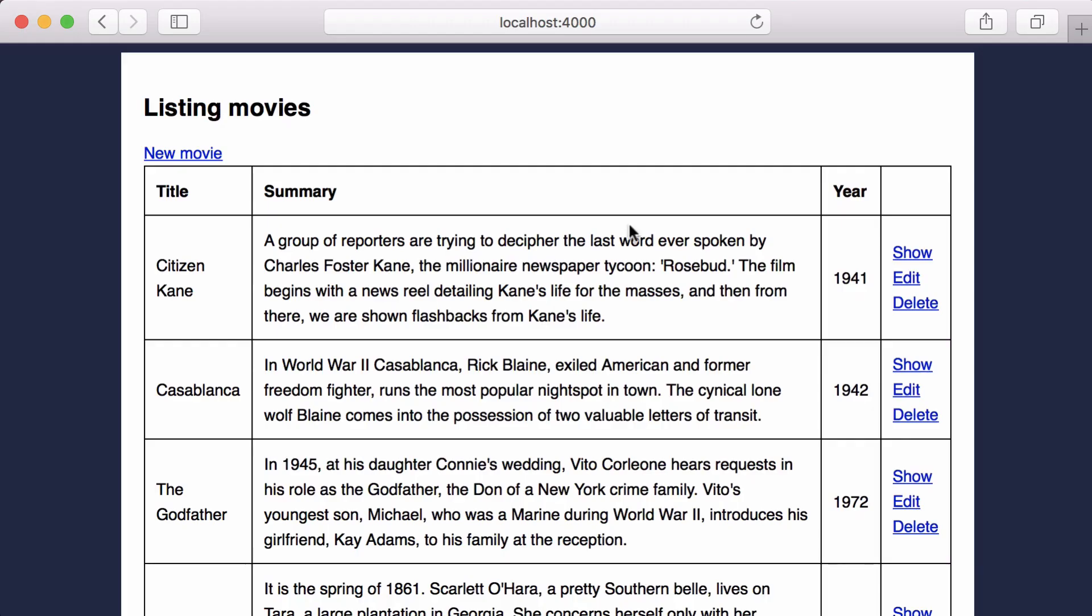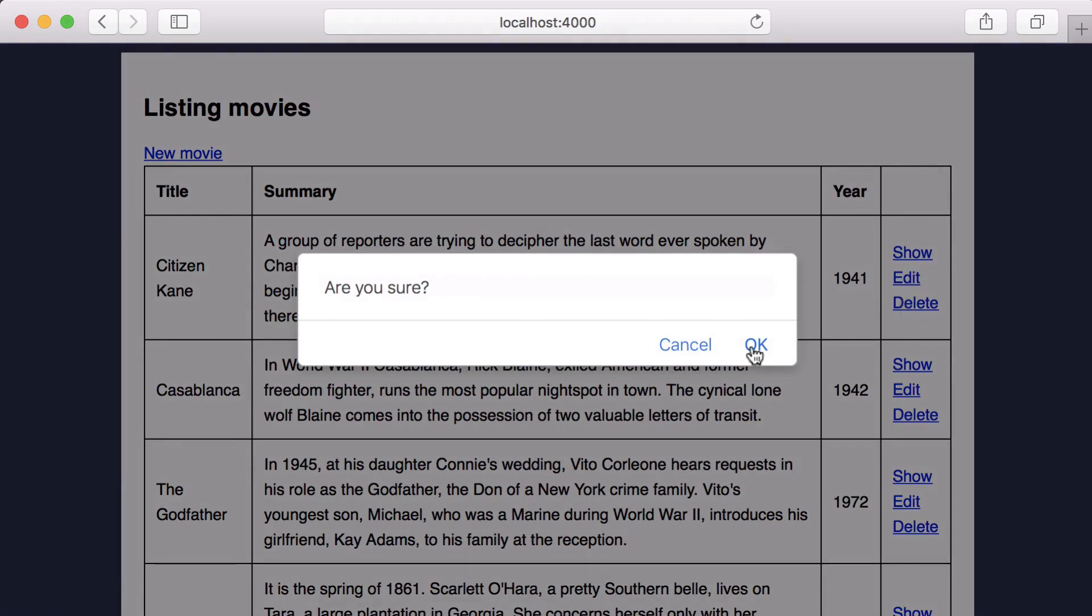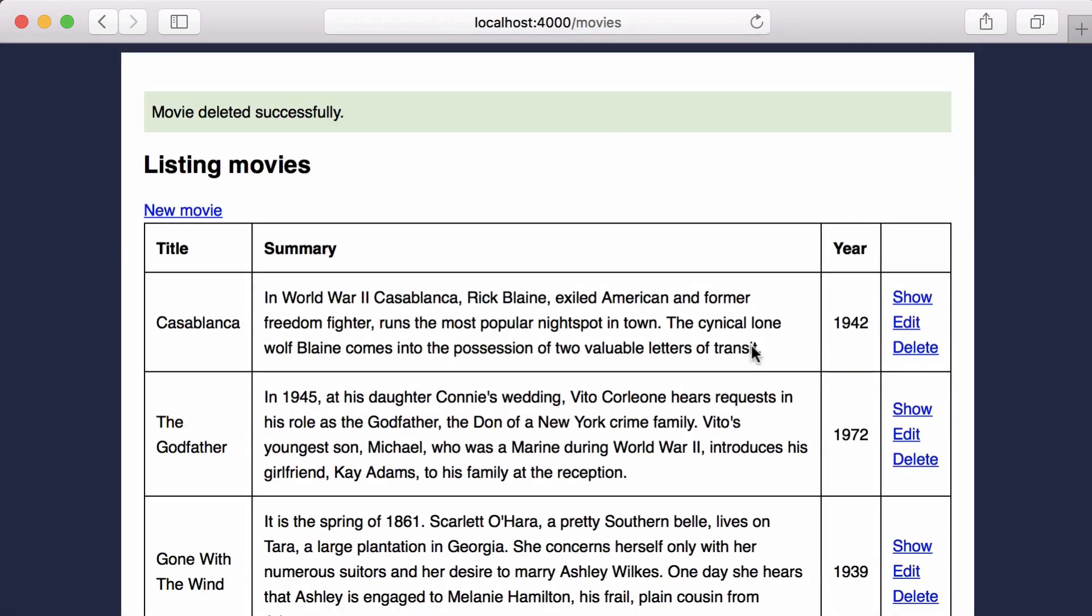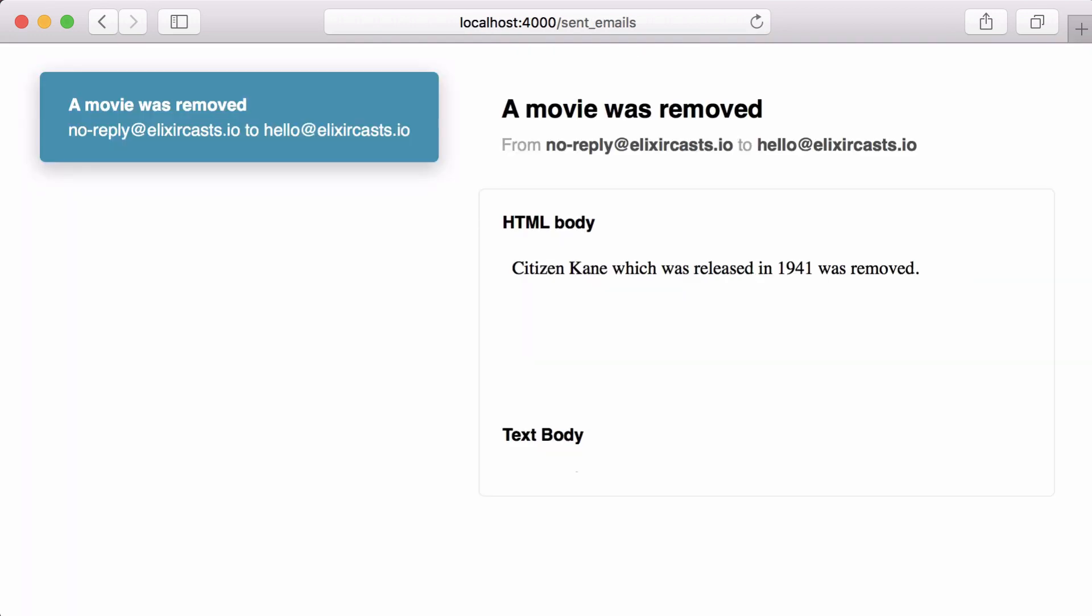Now let's delete a movie. And if we go to our sent emails route, we see the new email is displayed along with the movie data we told it to show. Our removal email looks good.